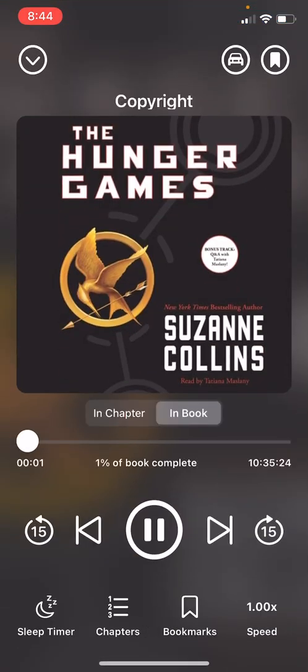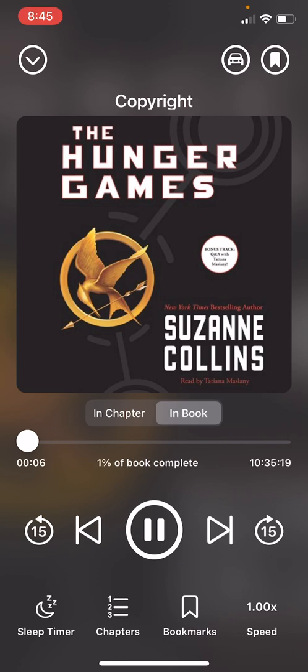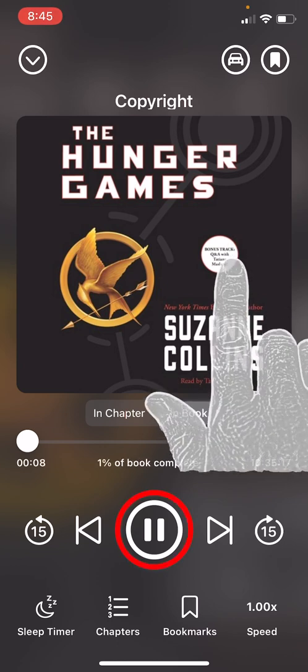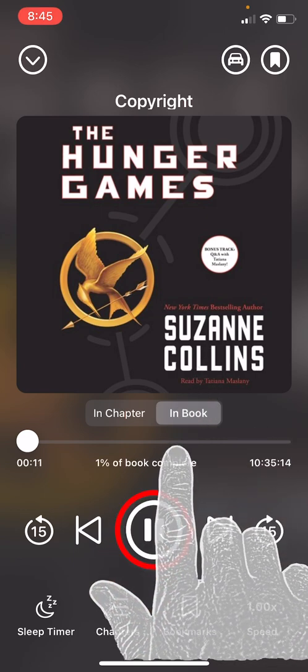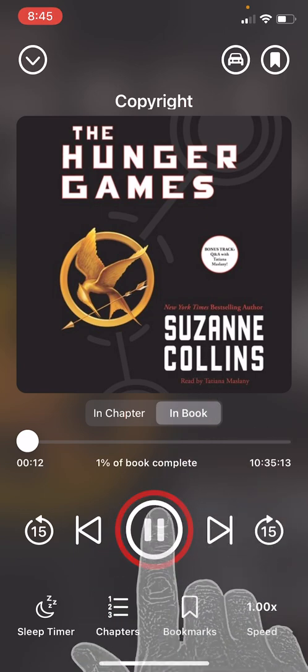This is a copyrighted work — unauthorized copying or distribution is a crime. The book has automatically started playing. To pause the book we will hit the pause button.